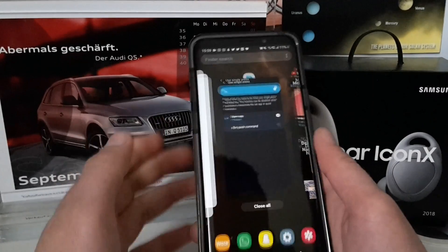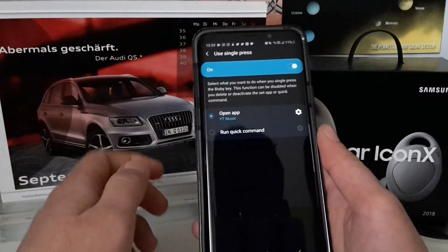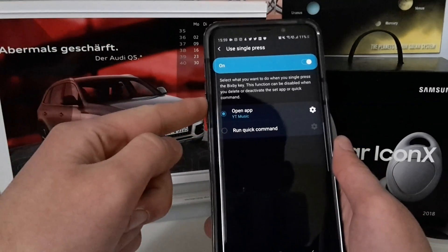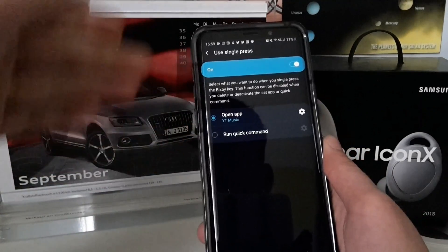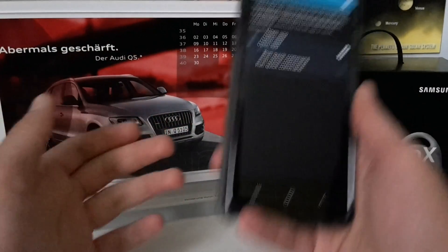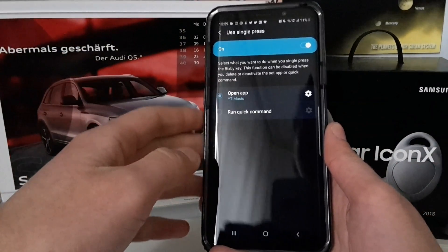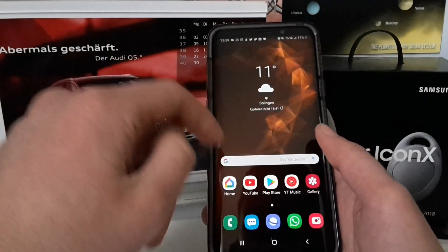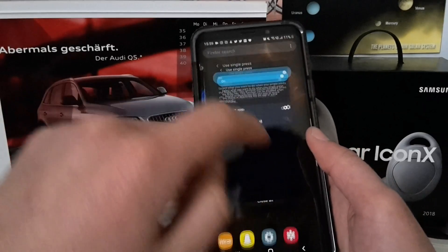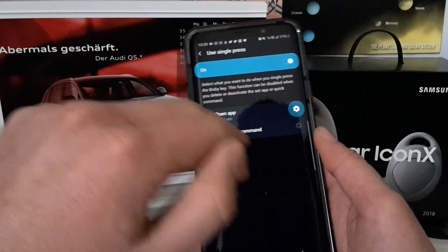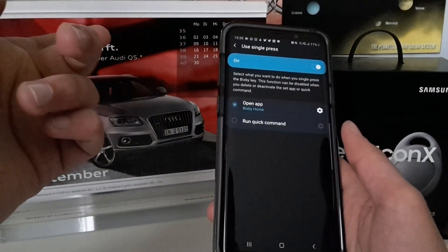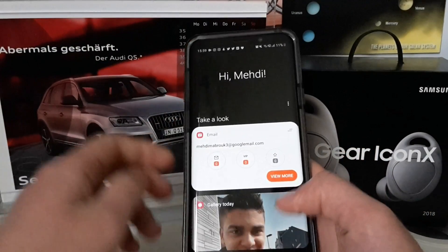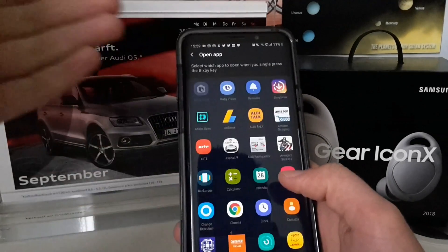You can select every app you have installed. Going back to the Oreo days when you could disable the Bixby key — if you use Bixby Home and want to access it differently, you can go to Open App, select Bixby Home, and pressing the Bixby key will open Bixby Home just like it did on Oreo.